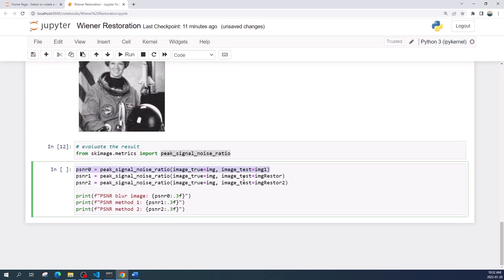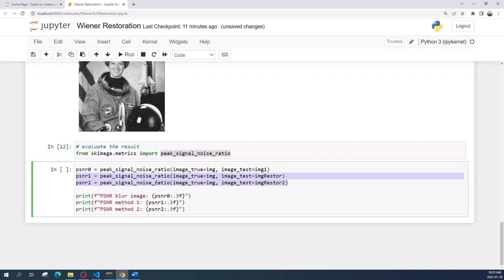First I calculate the PSNR between original image and degraded image. Then I calculate the PSNR from unsupervised_wiener and wiener function. Let us run this cell.